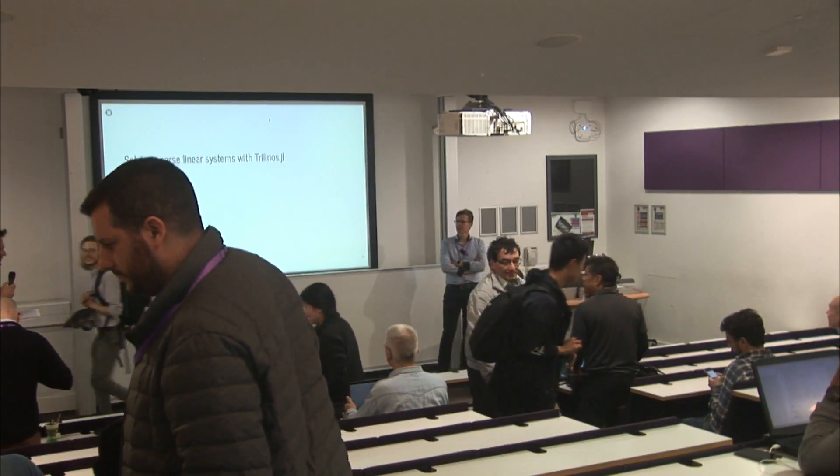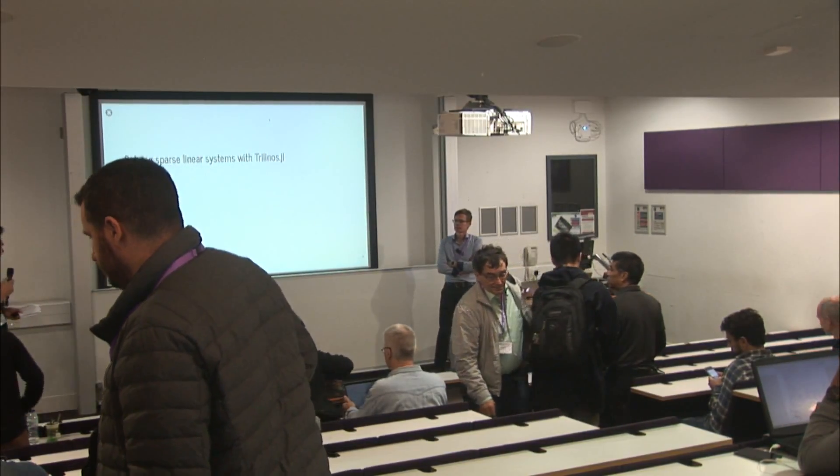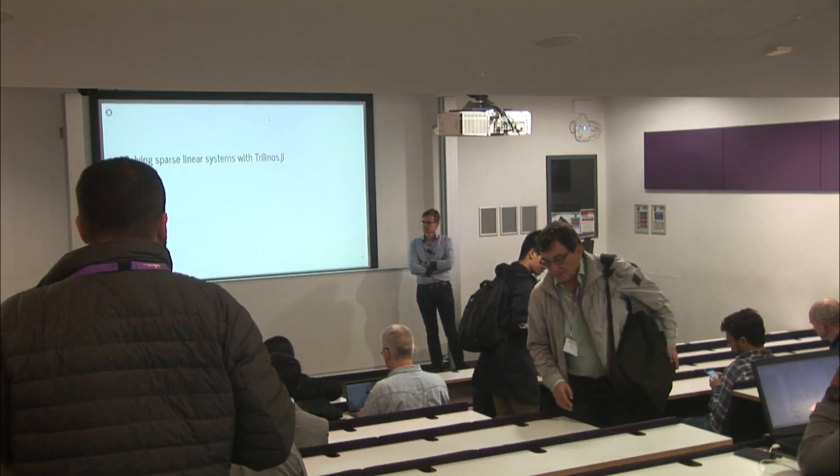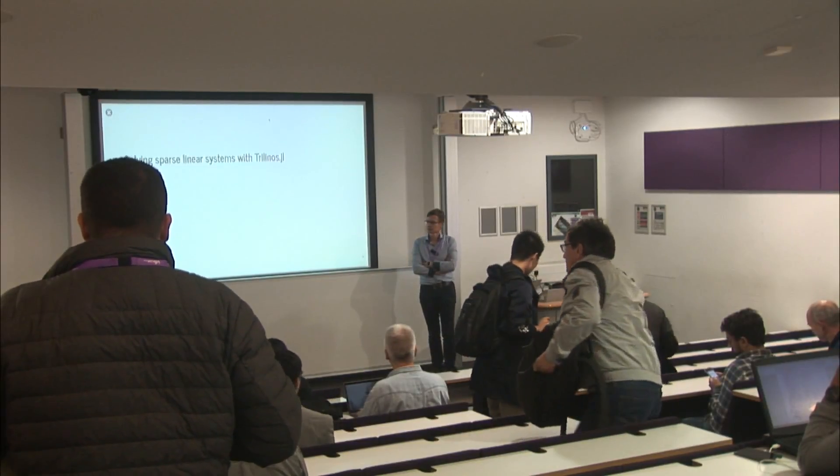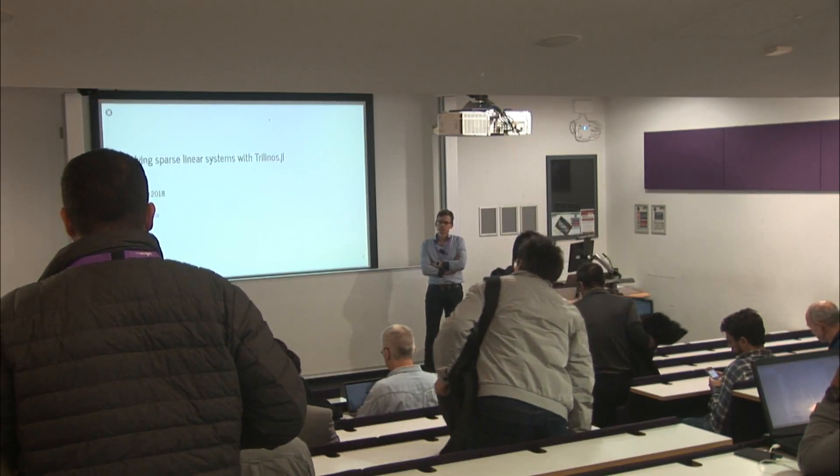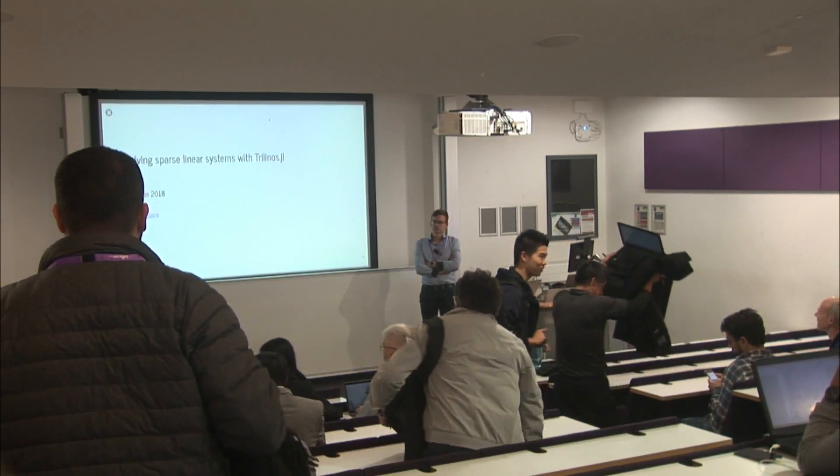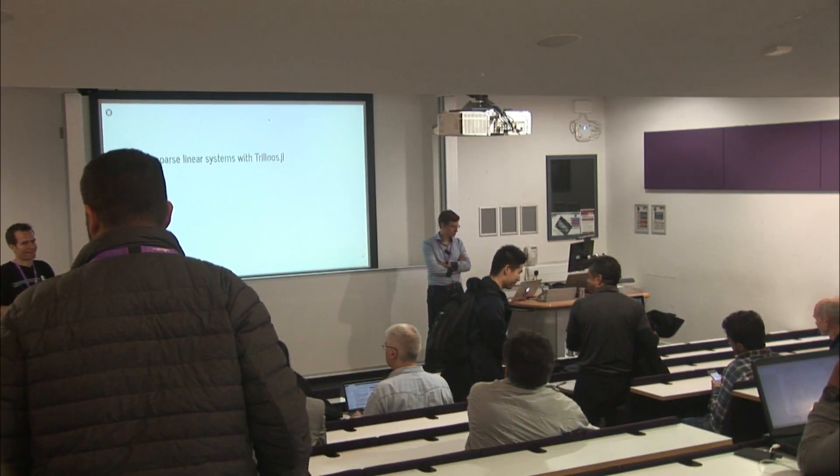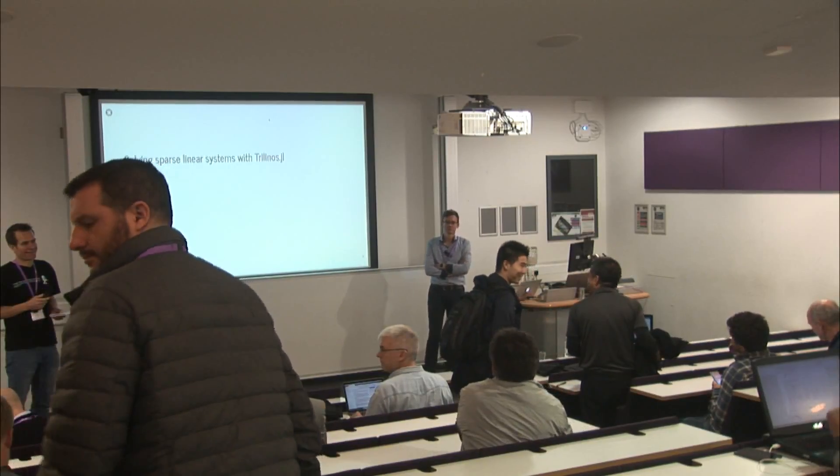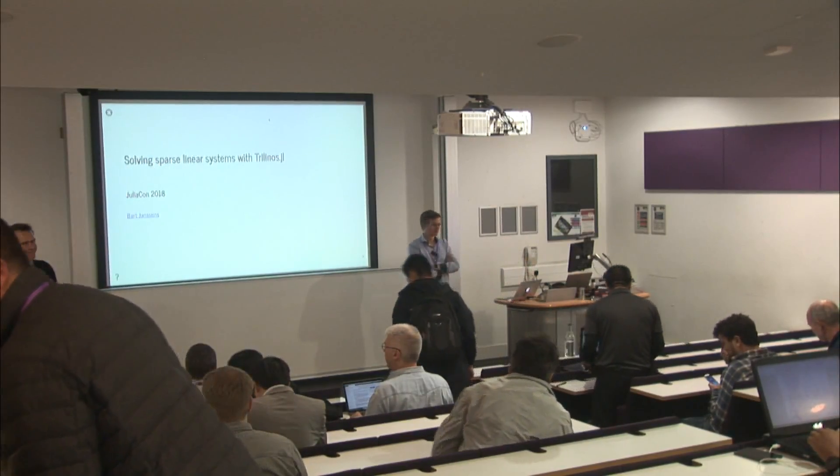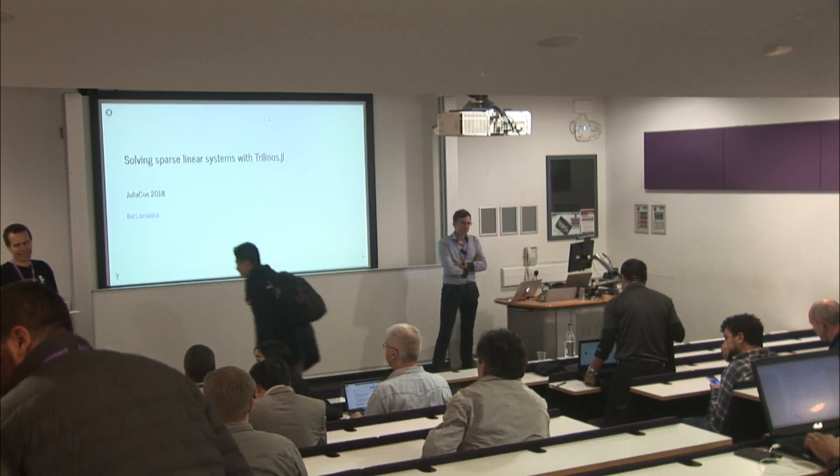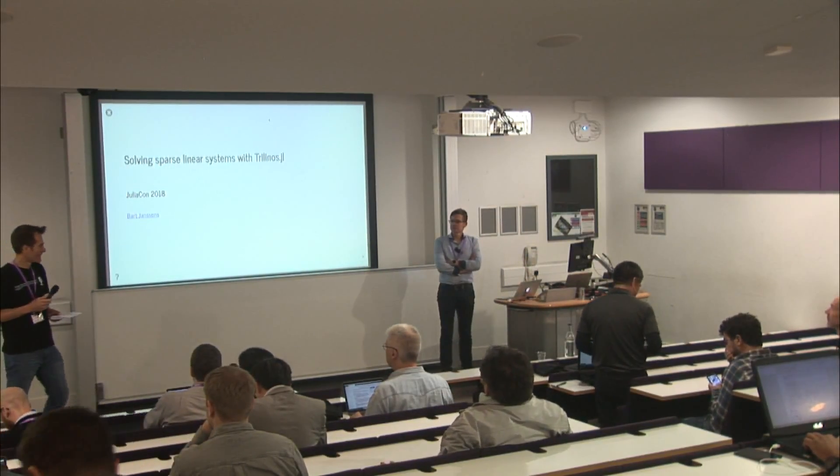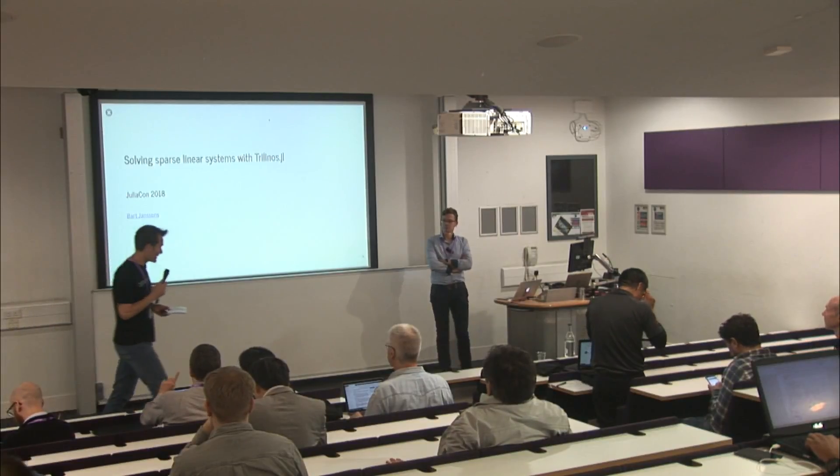Next, we have a lightning talk from Bart Janssens, and he's going to be talking about solving sparse linear systems. Thank you, Bart.